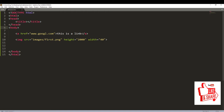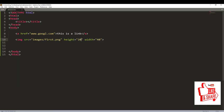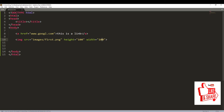Let me reduce those values. Let me set both width and height to 100 and leave it that way.